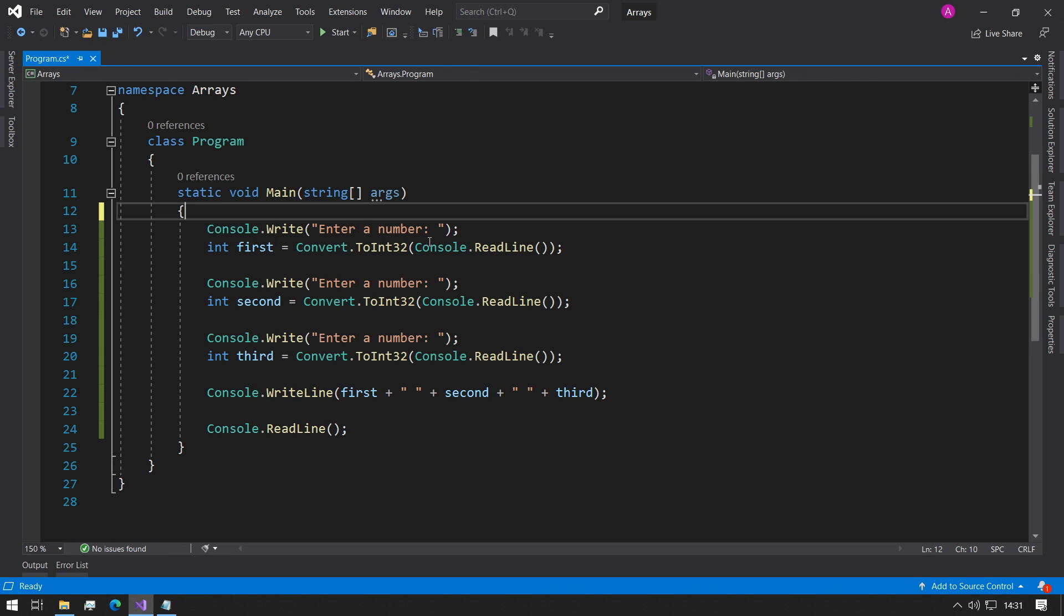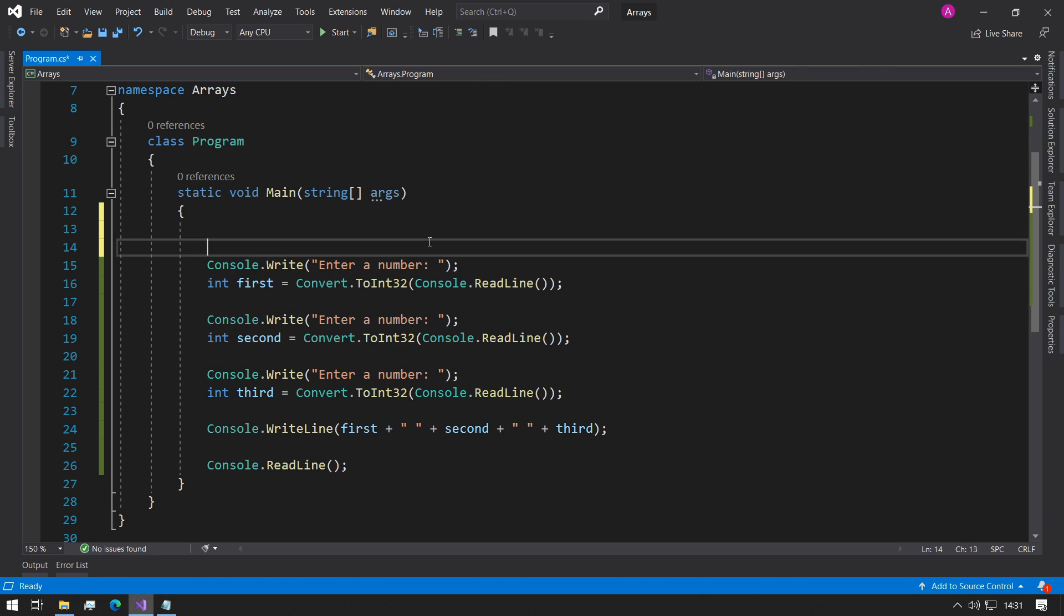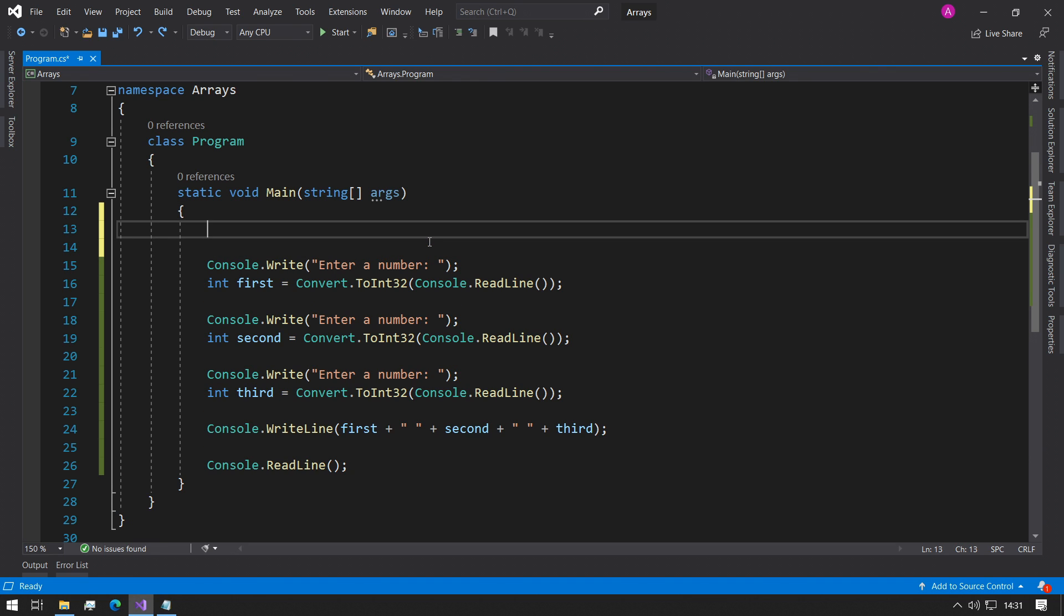The solution to this is using arrays. As in the previous example, we can make an integer variable called numbers and we can make that equal to a new int array and we can say position 10.